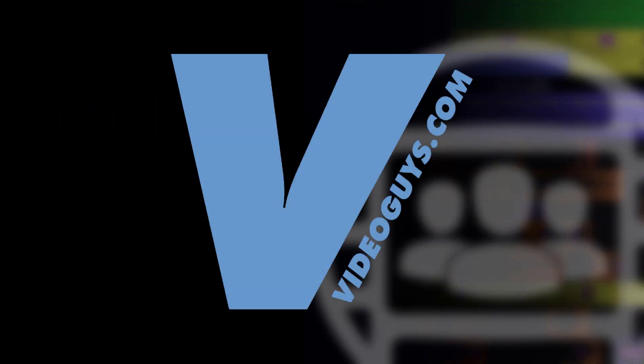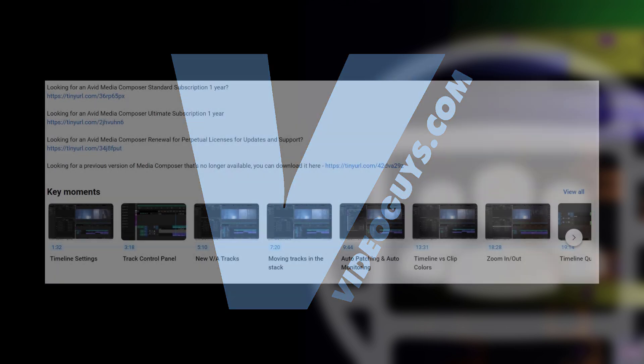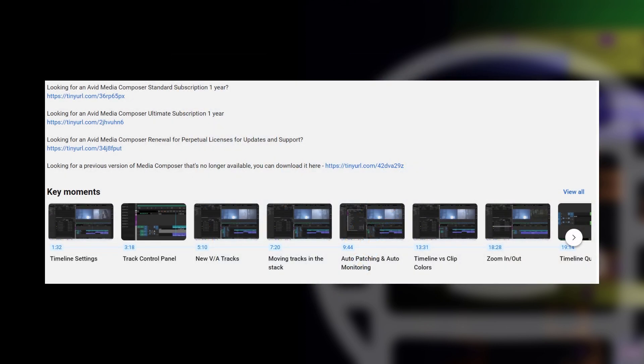Now as always, before we get rolling, I want to give a big shout out to VideoGuys, our sponsor. Don't forget, if you're looking for Media Composer subscription licenses, head on down to the show notes below for the links. You can head on over to VideoGuys website, get that coupon code of MC101 to get 5% off your subscription license.